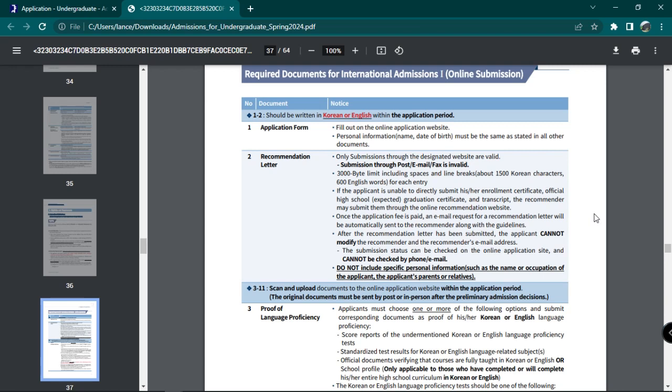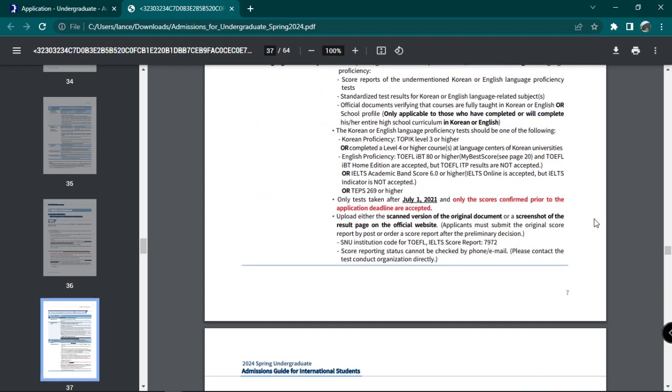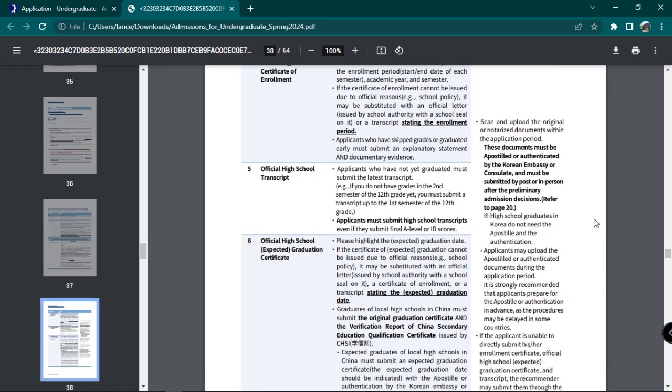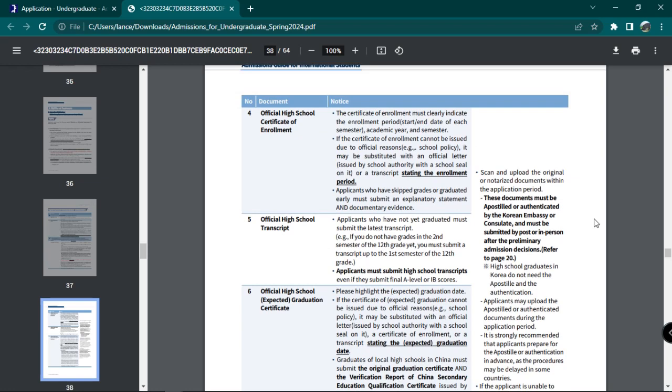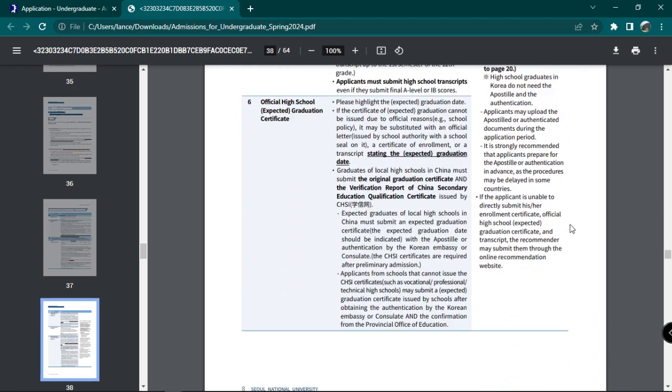Next, these following documents must be scanned and uploaded with the original copy submitted after preliminary admission. These are proof of language proficiency, the official high school certificate of enrollment, official high school transcript,